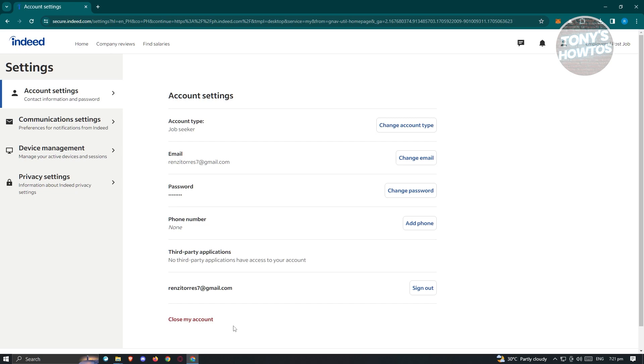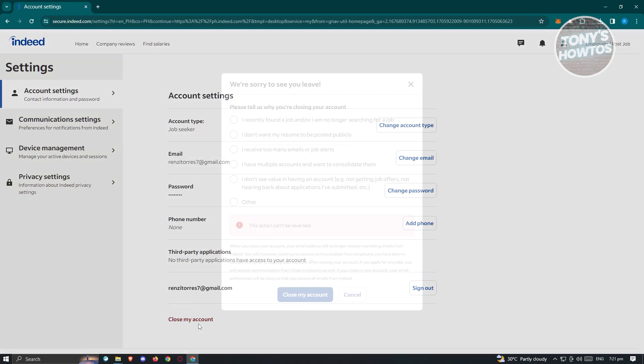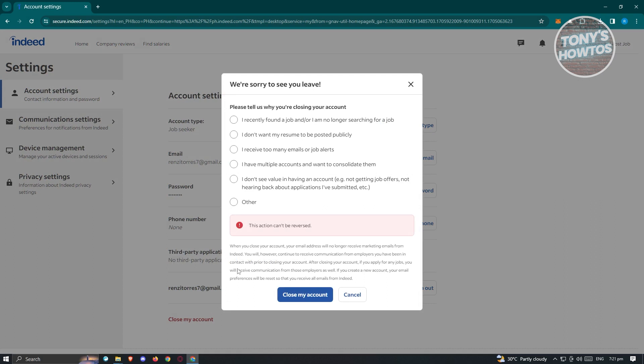If you're really sure you want to close your account, click on Close My Account. It's going to ask you a question - please tell us why you're closing your account. Choose whatever applies to your current situation. For example, you might say you recently found a job and are no longer searching.